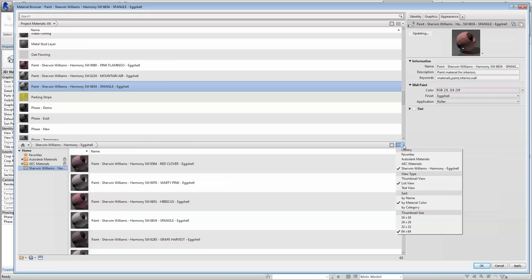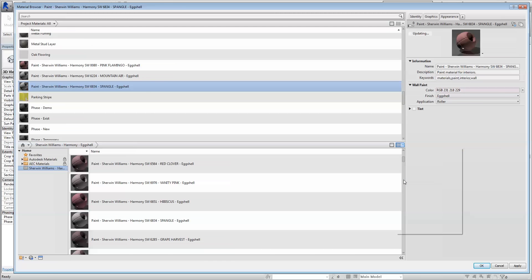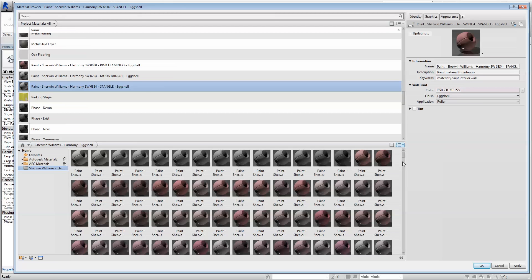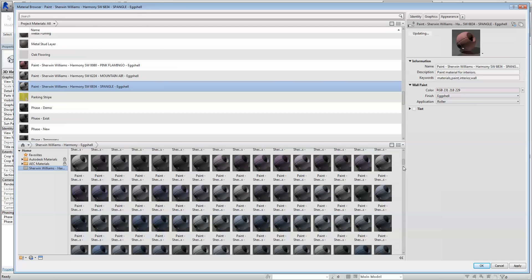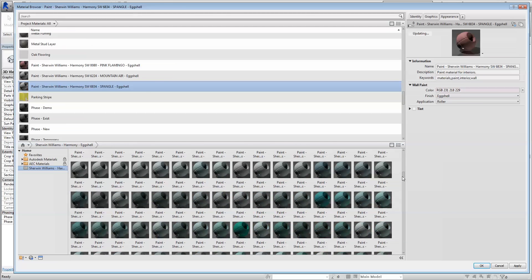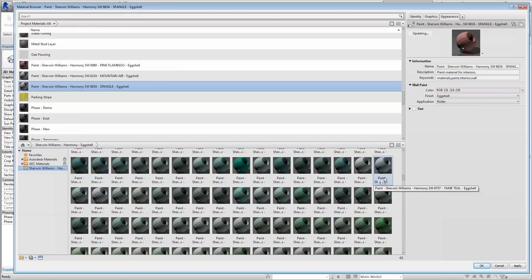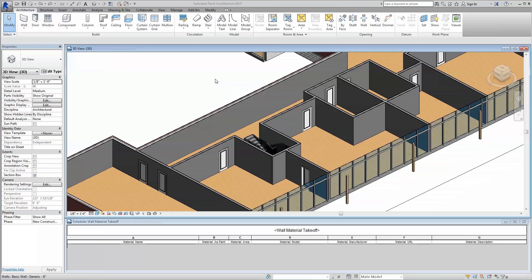Once your colors have been loaded, you are free to apply them to surfaces throughout your model. To utilize these newly loaded Sherwin-Williams coatings, you have two options available to you.